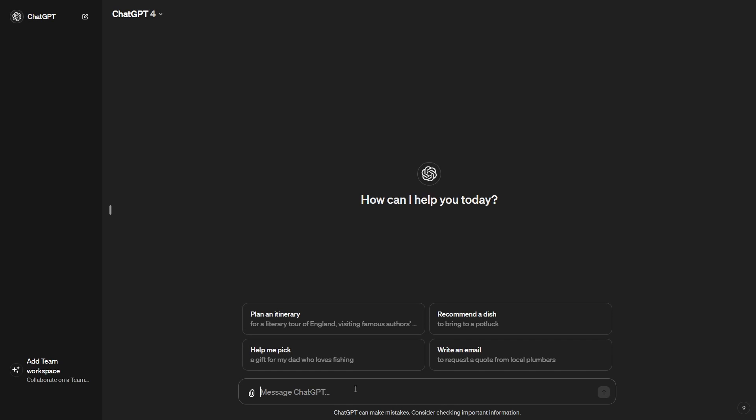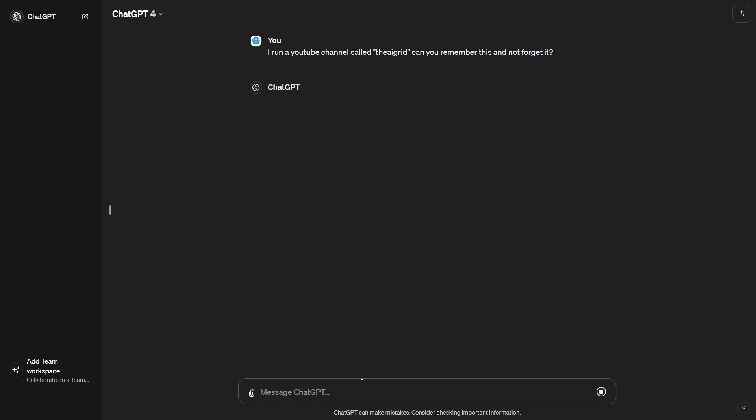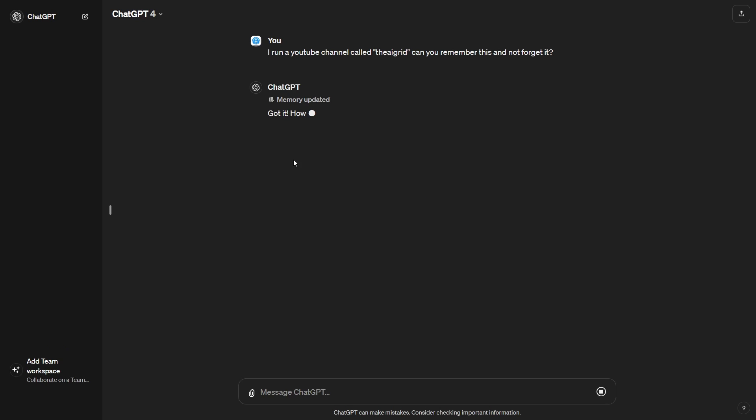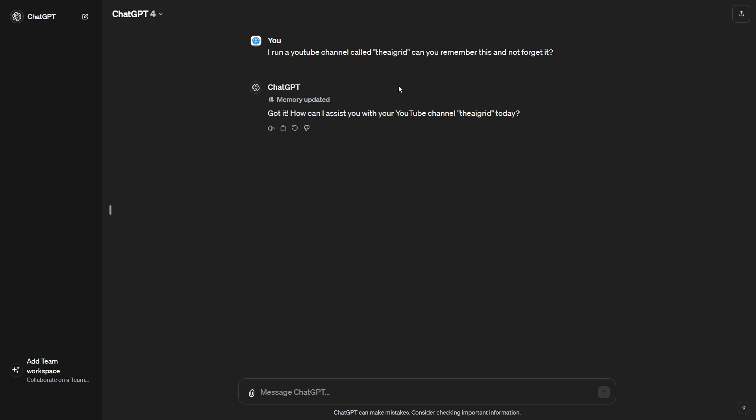So what I can do right now is I can tell ChatGPT something. So I can say, I run a YouTube channel called the AI Grid. Can you remember this and not forget it? You don't have to be this explicit, but I'm doing this for demonstration purposes. So you can see right there, it literally says memory updated and it says, got it. I can assist you with your YouTube channel, the AI Grid today.